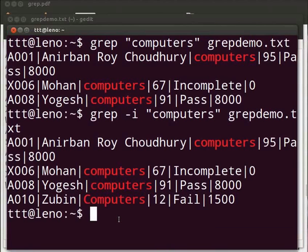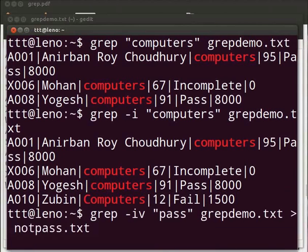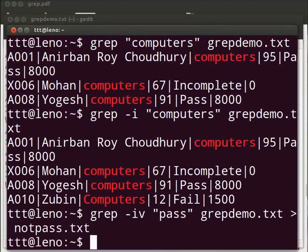We may do the reverse. It is possible to make grep enlist only those lines that do not match the pattern. For that, we have the minus v option. Say we want to enlist those entries of students who have not passed. We can also store this result in another file. For this, type grep space minus i v space within double quotes, pass after the double quotes, space grepdemo.txt. Press enter.